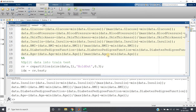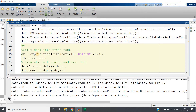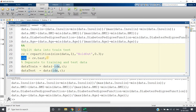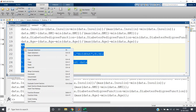Now I'm partitioning the dataset into train and test sets. I'm using cvpartition holdout — training set is 70%, testing set is 30%. You can also use an 80/20 ratio. I'm taking the test indices and the complement for training, selecting all columns for both training and test data.